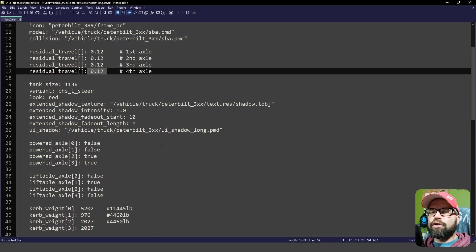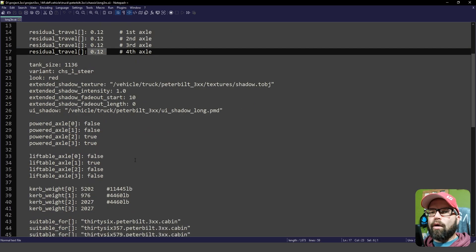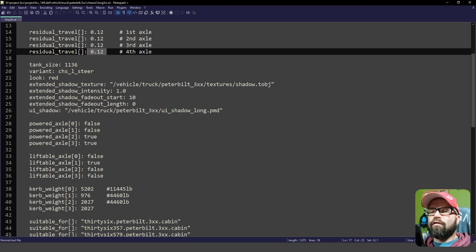Now we move into the powered axle, liftable axle, and the curb weight of that axle.